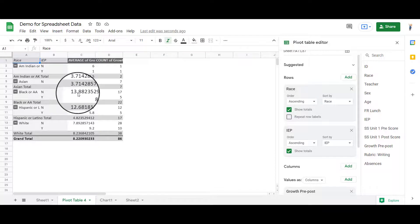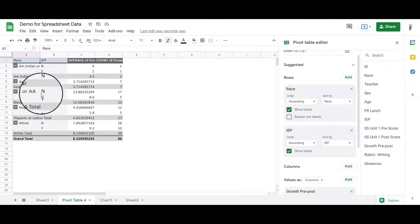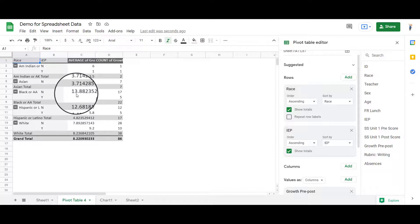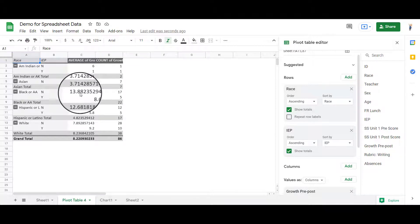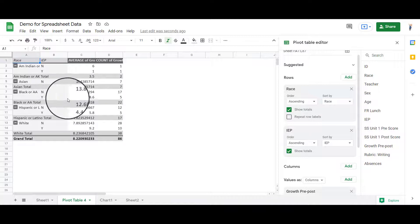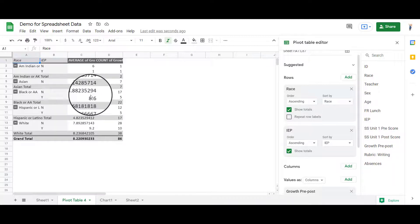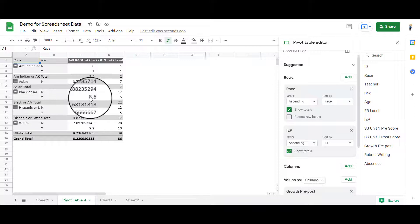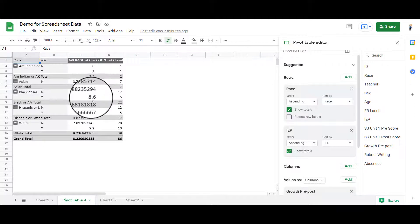Look at this. If you're black or African American, the no IEP, the growth average was almost a 14, whereas with an IEP, it was only an 8 or 9. So that's a little bit farther apart. So you might want to look at that a little bit more.